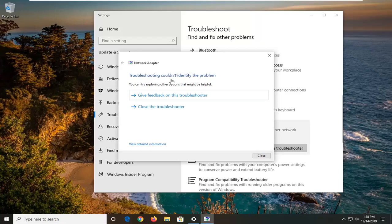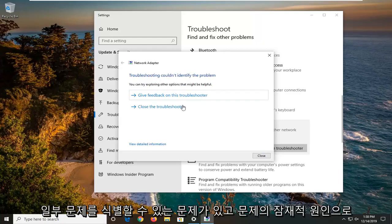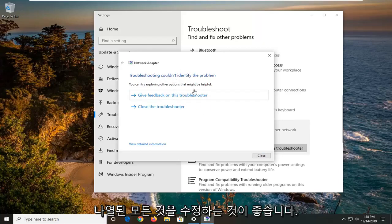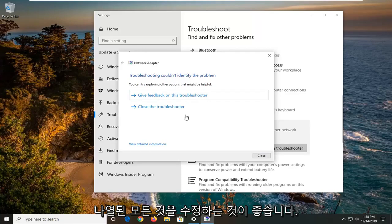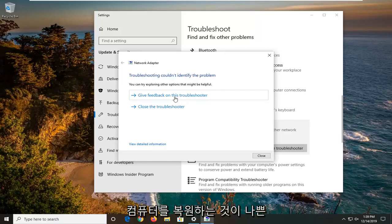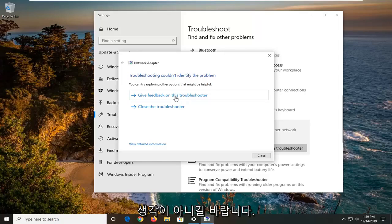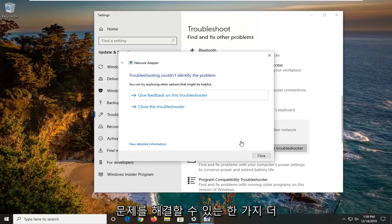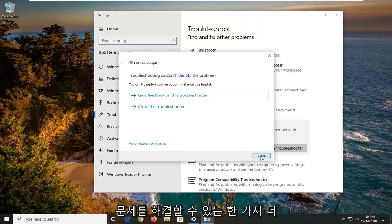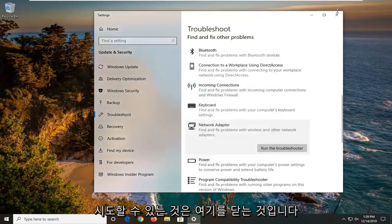If you were having problems, it would likely identify some issues, and I would suggest rectifying whatever it lists as potential sources of the issue. Then you just go from there — probably restart your computer. It wouldn't be a bad idea, and hopefully it would have been able to resolve the problem.